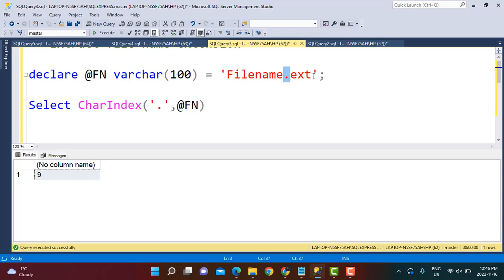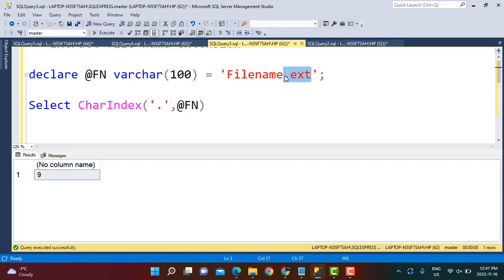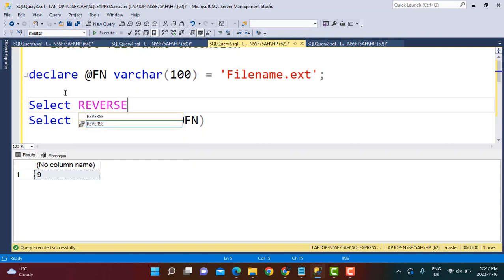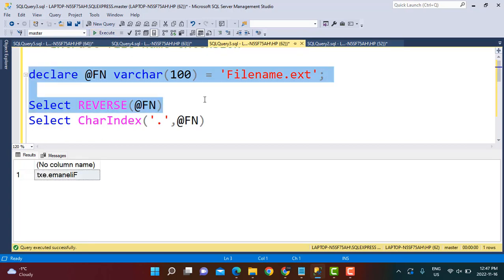Our approach is to find the position of the dot from the end of the string. Instead of counting from the left, we start counting from the end — so the dot is effectively at position 4 from the end. Then we know we need to extract the last four characters, or subtract one to get three characters (the extension without the dot). To find the position from the end, we use the REVERSE function to reverse the string, turning 'filename.ext' into 'txe.emanelif'.